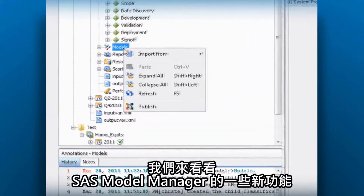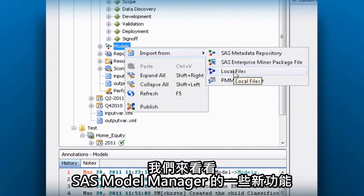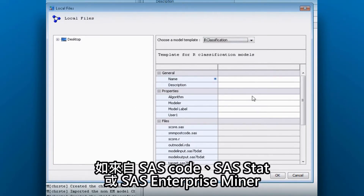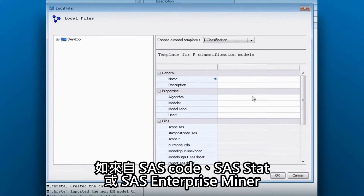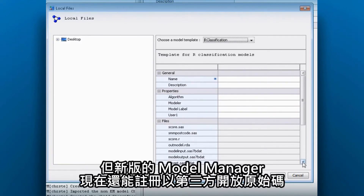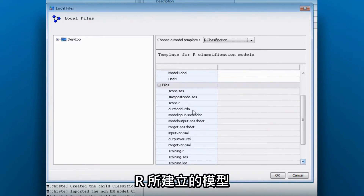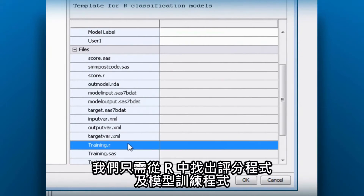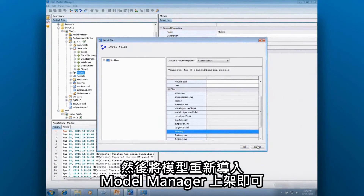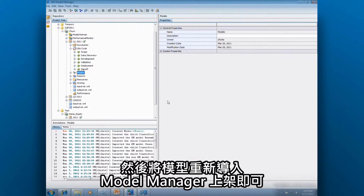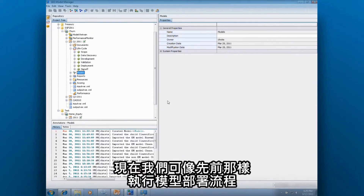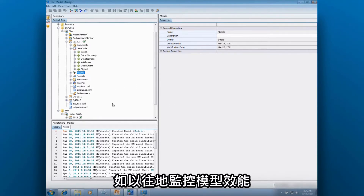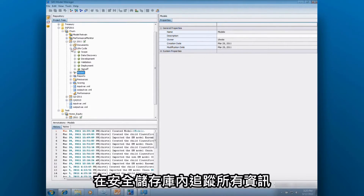Let's take a look at several new features in SAS Model Manager. As you might imagine, we can manage a model built in SAS, such as from SAS Code, SAS Stat, or SAS Enterprise Miner. But in the new release, Model Manager can now register models that were built in R, the third-party open-source language. All we need to do is identify the score code and the training code in R, and then bring that model into Model Manager, making it part of a production scheme — executing our model deployment process, managing the lifecycle, monitoring model performance, and tracking all this information in a secure repository.